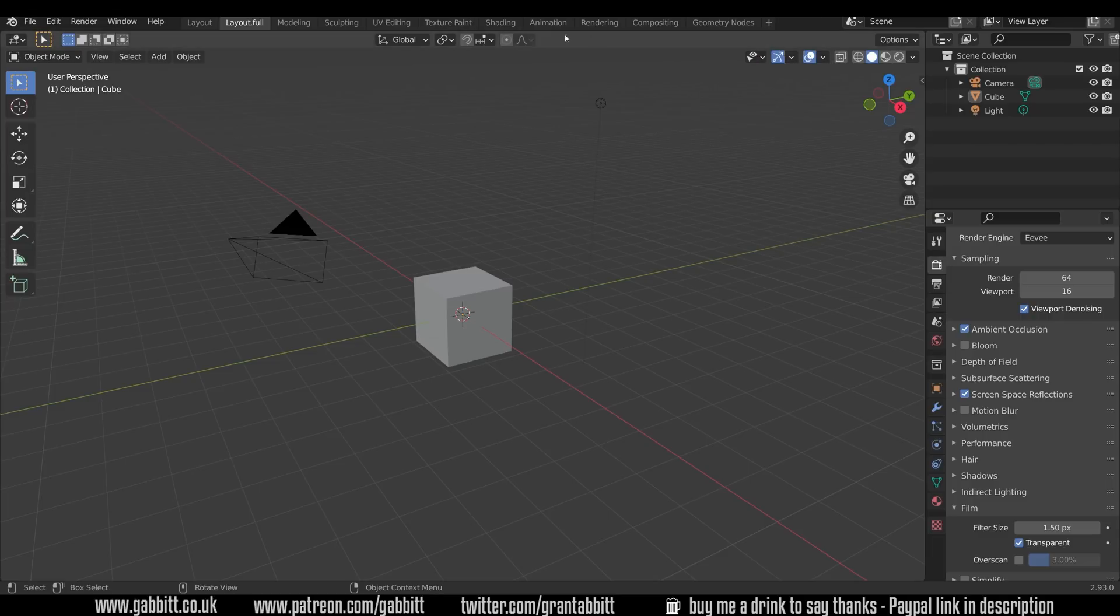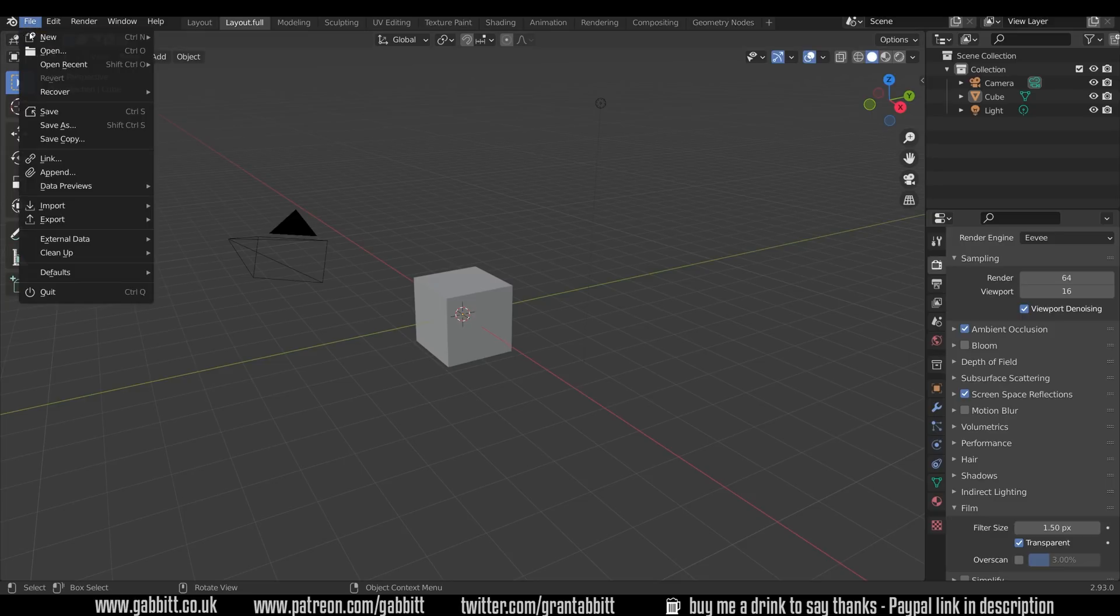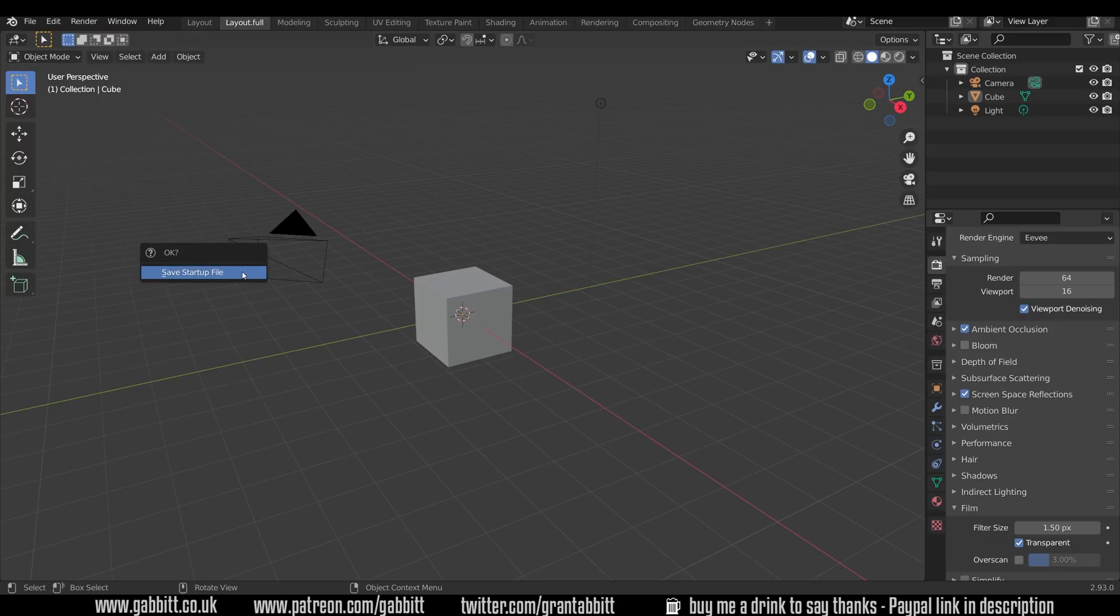You can set up the workspaces along here to suit you, and at any time you can go File, Defaults, Save Startup File.